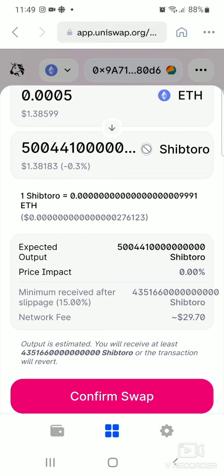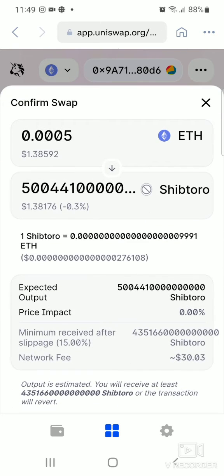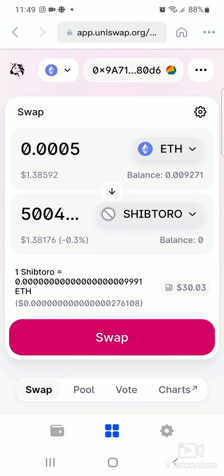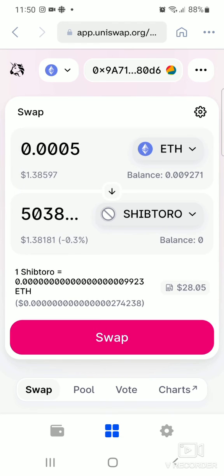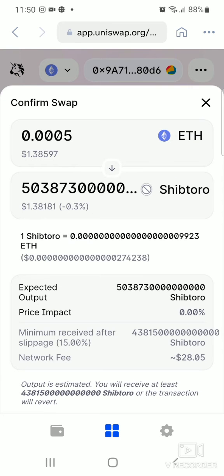If the transaction does not go through, cancel out of the page and go back to the swap screen. Click on the swap settings at the top right corner and adjust the slippage tolerance. I would advise starting at 10, then trying 12, 13, 14, and 15. Fifteen works fine for me. See what works for you, then go back and click 'Swap', then 'Confirm Swap', and it should go through.